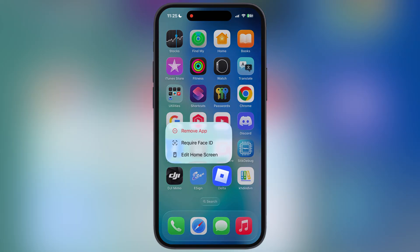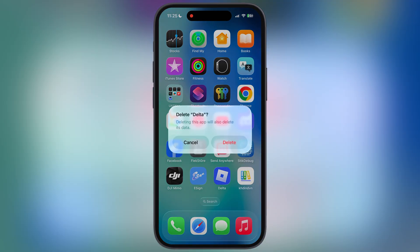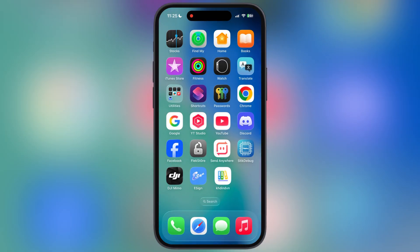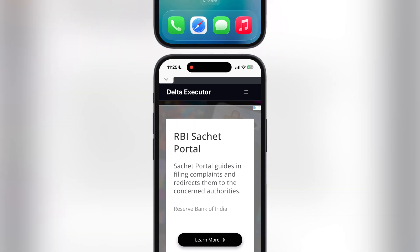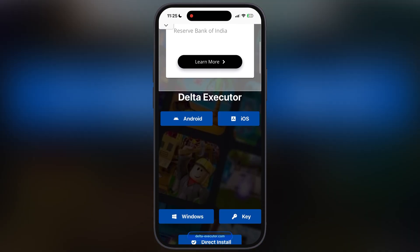First, delete the old version of Delta Executor from your iOS device. After that, visit the Delta Executor official website — I will leave the link in the description.